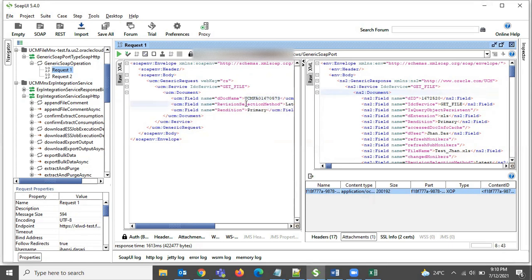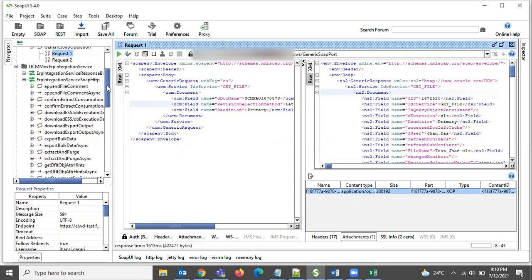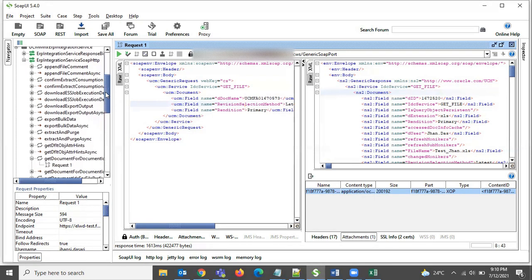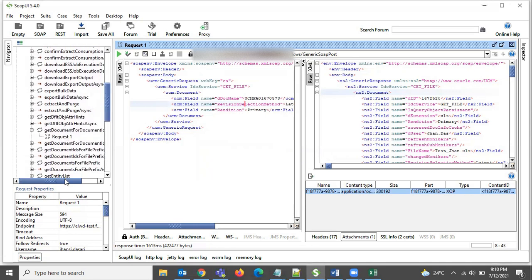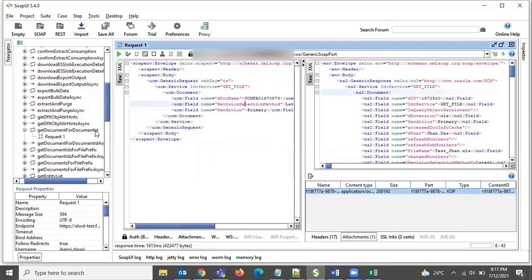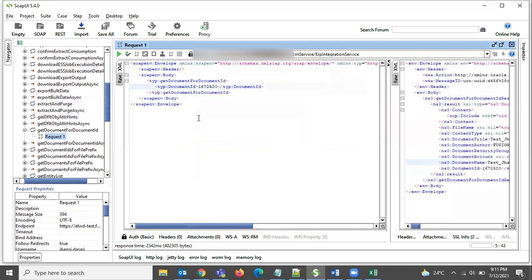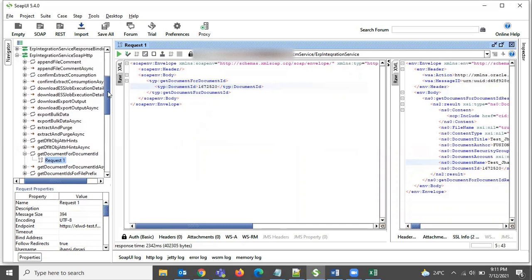That was the Generic SOAP service. Now let us look into the ERP Integration Service — I also loaded that service into SOAP UI. We need to go to 'Get Document by Document ID'. Here we just need to provide a document ID. When you have a document ID, use the ERP Integration Service; when you don't have a document ID, use the Generic SOAP service.